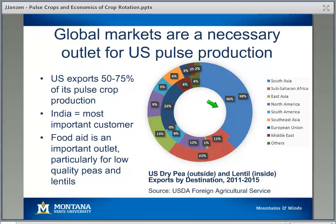Food aid — pulse crops purchased by the U.S. government and donated for humanitarian assistance in developing countries — is really important, especially in the last few years for yellow peas, particularly for lower-quality peas that can't find a home in higher-quality market destinations. Sub-Saharan Africa is our second most important export customer for dry peas, and a lot of that is the food aid market.